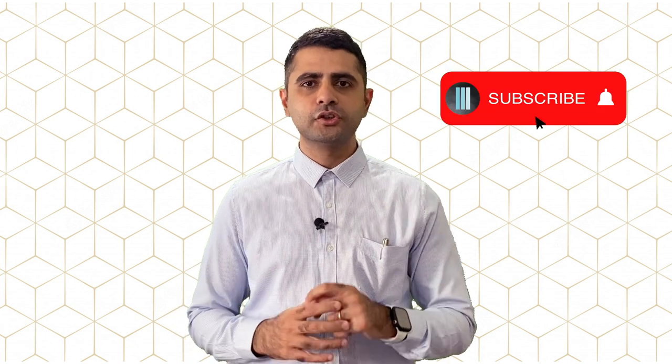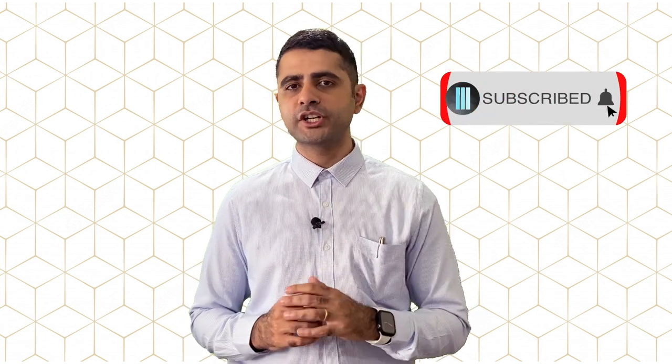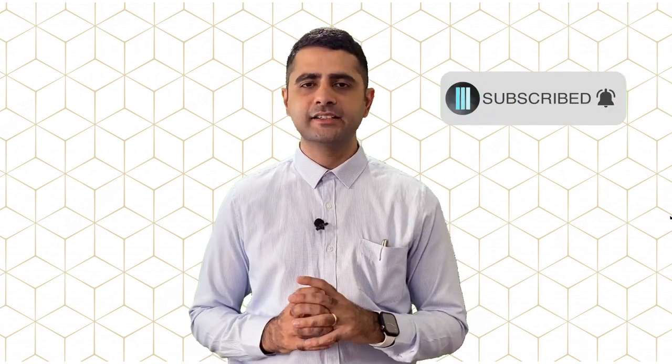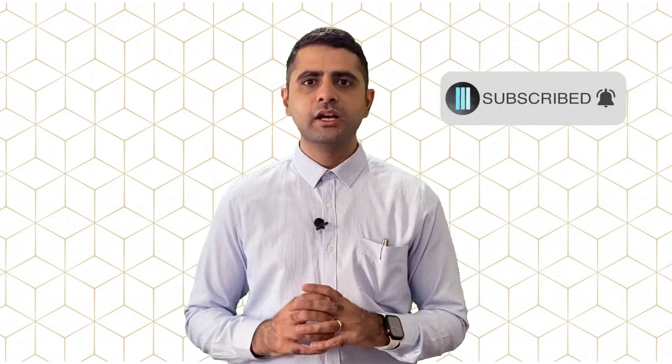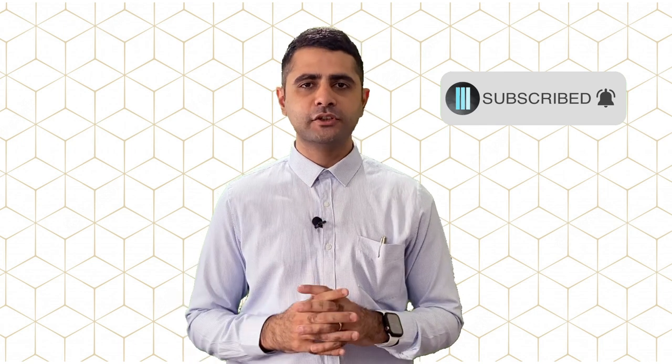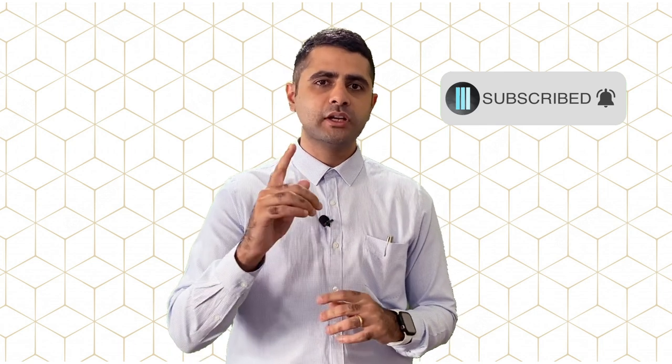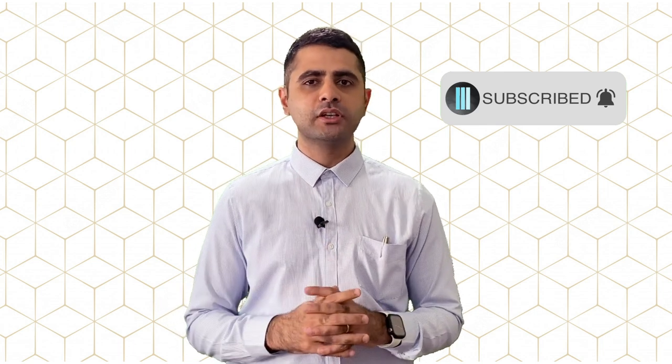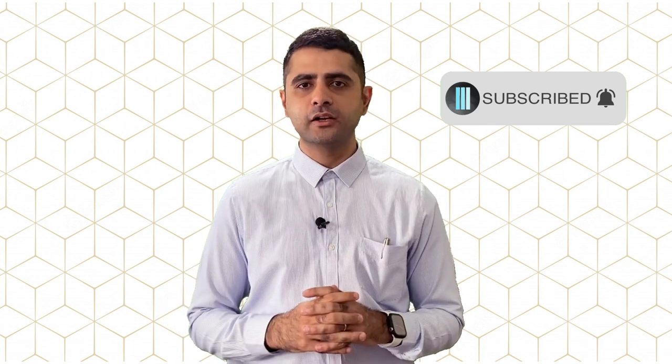And that is how simple it is to file a police complaint online. For more such videos, don't forget to share, like and subscribe. Also, stay tuned for my next video which will help you with the tips to file a police complaint.